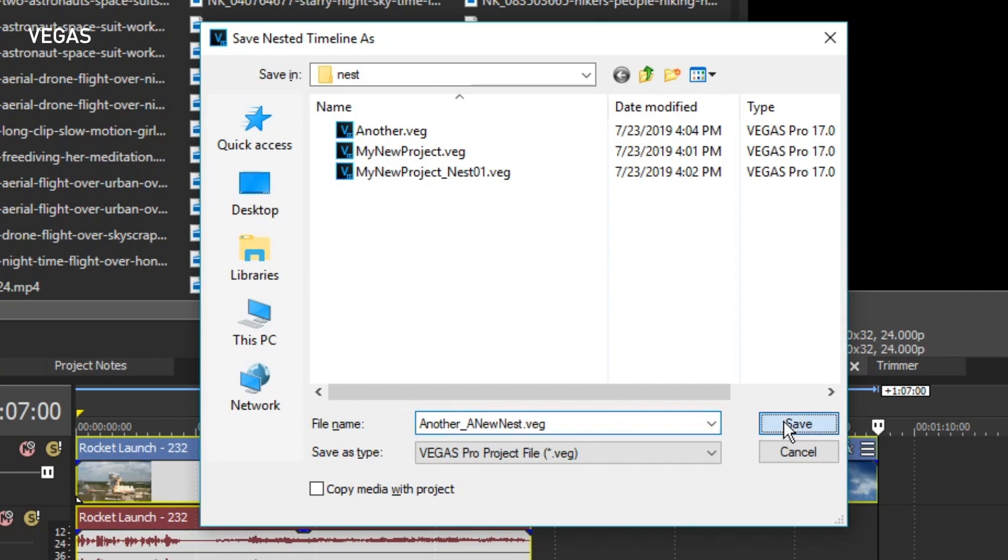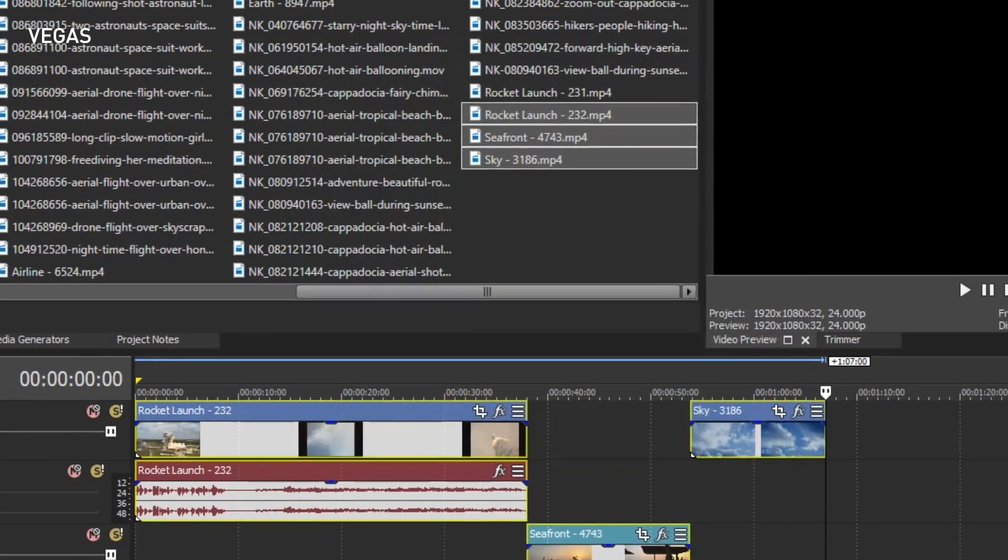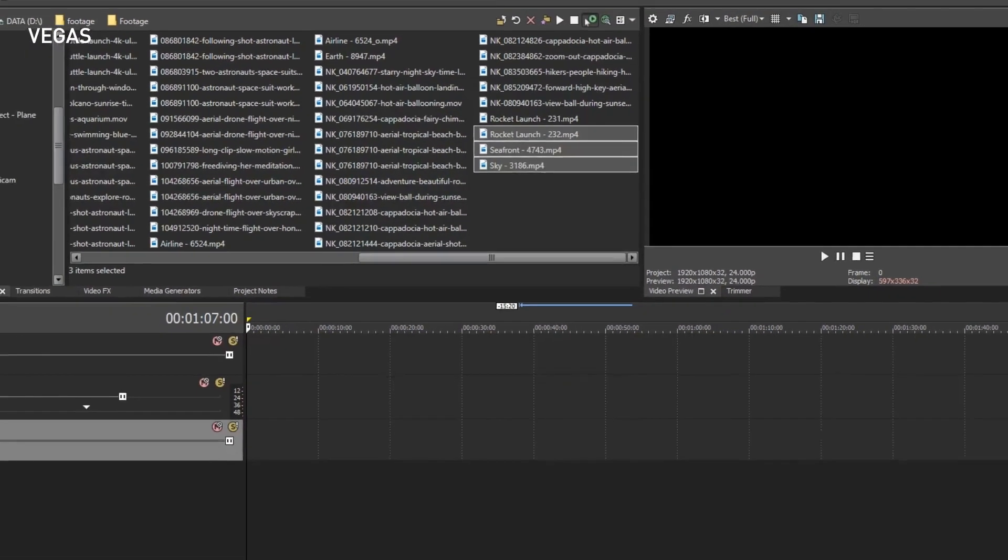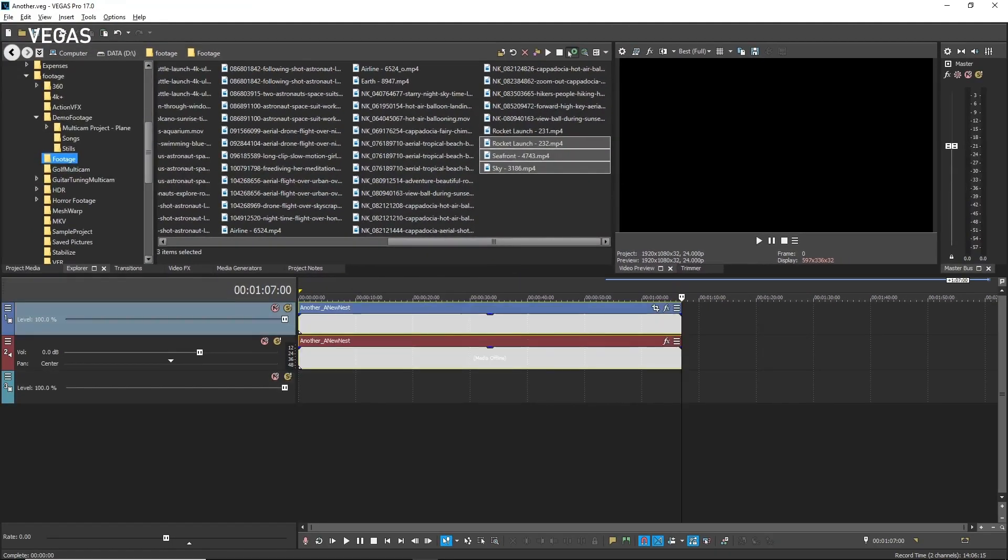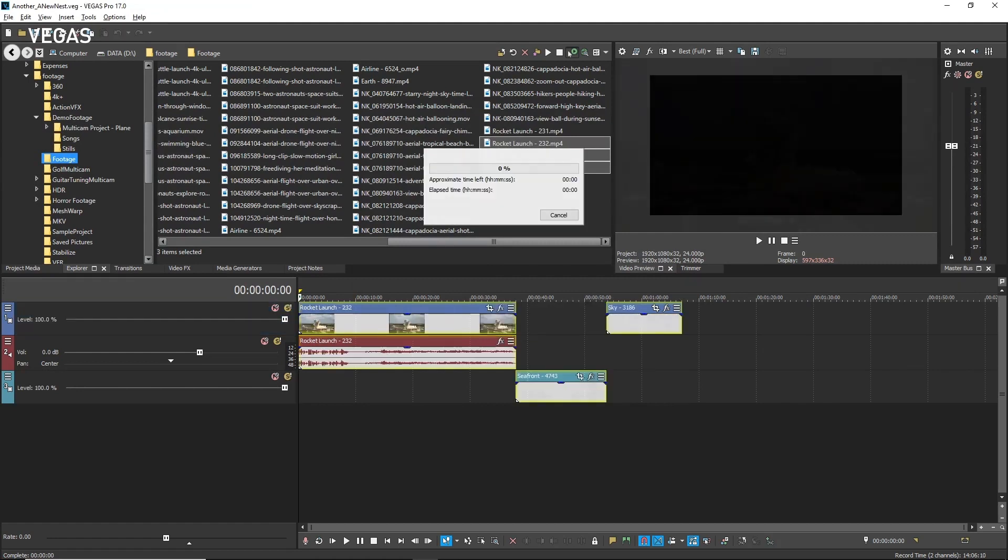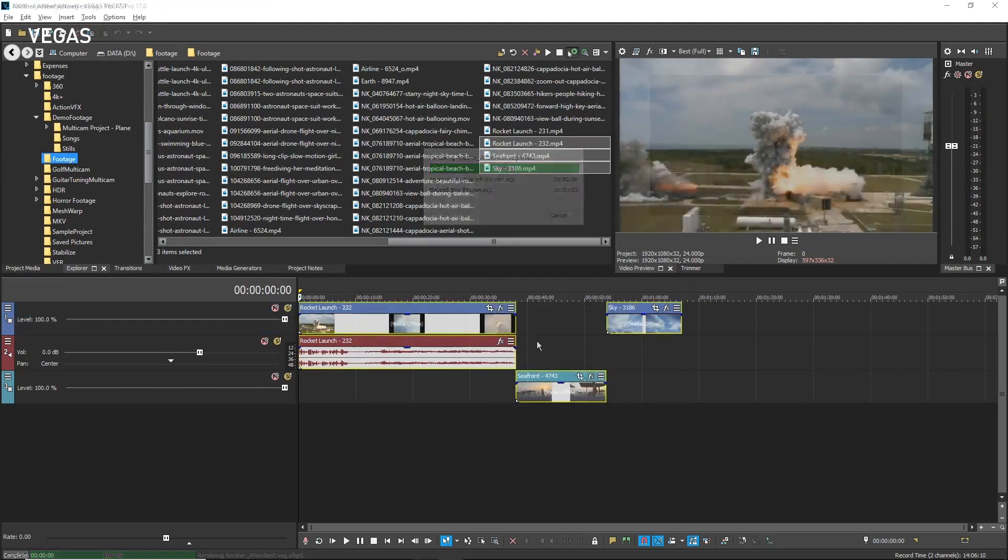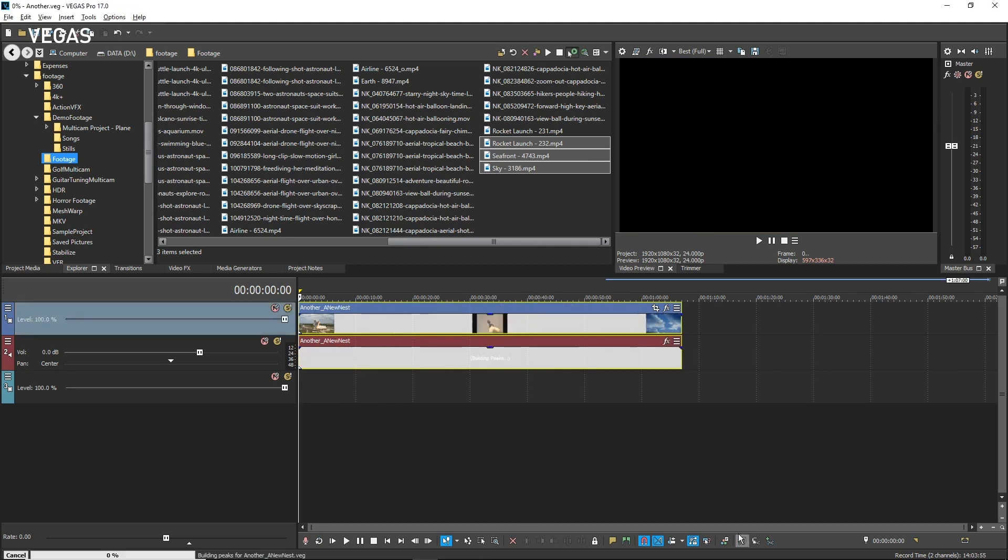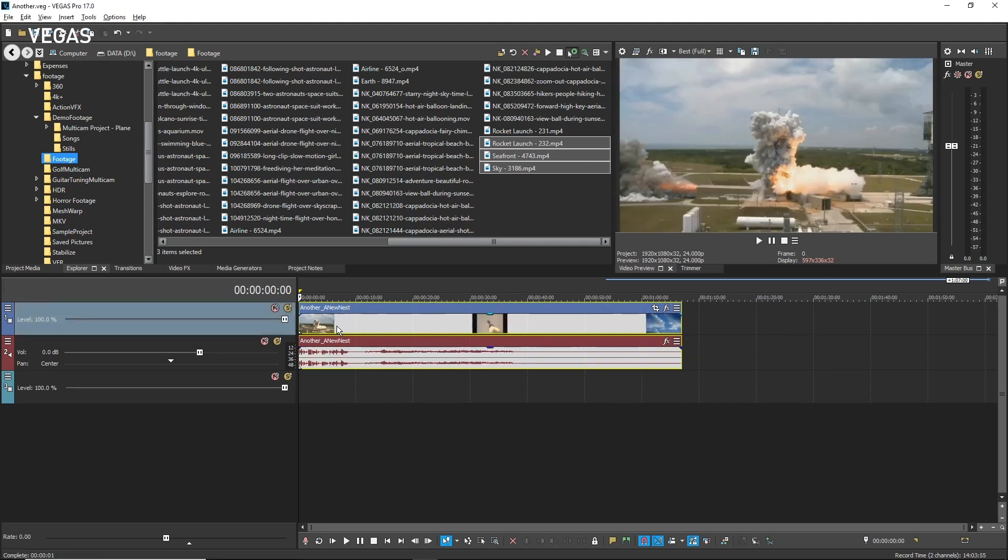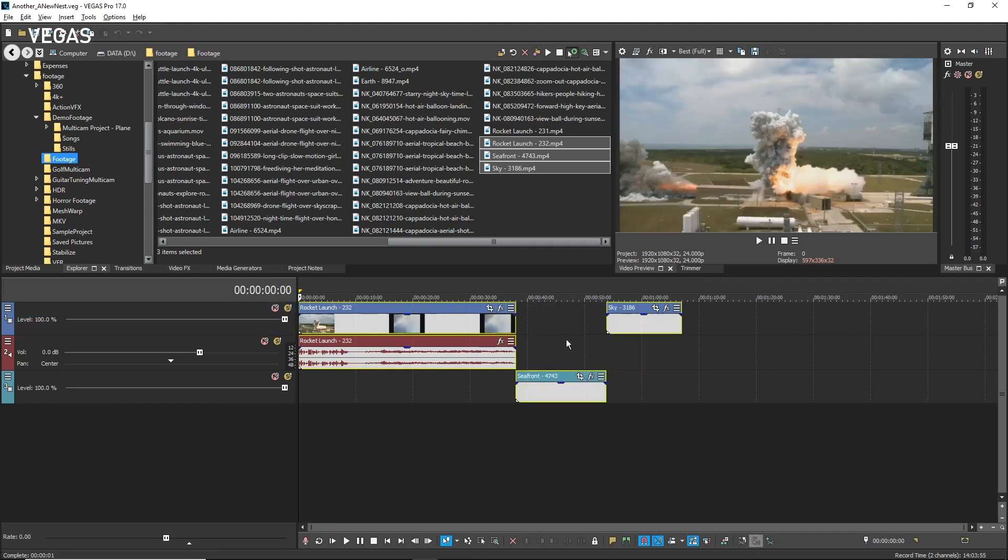Notice that you are in the nested timeline where you can see all three events. Click the Open Parent Timeline button to return to the parent. The parent now has only one event. Click the Open Nested Timeline button to return to the nested timeline where all three of your events still exist.